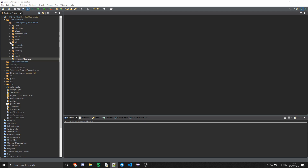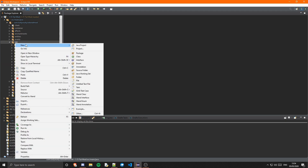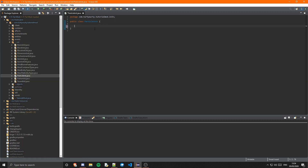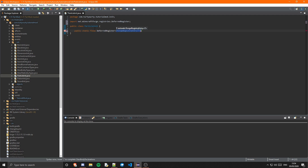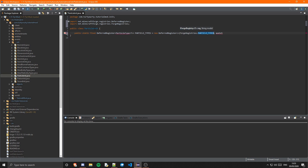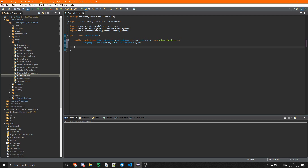So the first thing we are going to want is our ParticleInit. Let's create that. In here we are going to want the public static final DeferredRegistry, and this will be of type ParticleType. We are going to call this PARTICLE_TYPES, and this is just going to be equal to a new DeferredRegistry. This will take in ForgeRegistries.PARTICLE_TYPES and our mod ID, which is TutorialMod.MOD_ID. Next we need to go ahead and create the public static final RegistryObject, which is off of ParticleType, and that will be off of our ColoredParticleData.